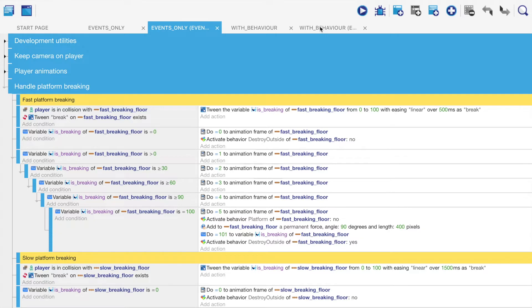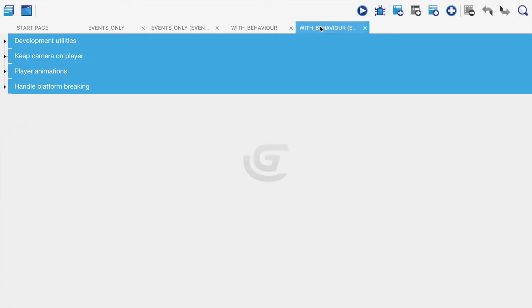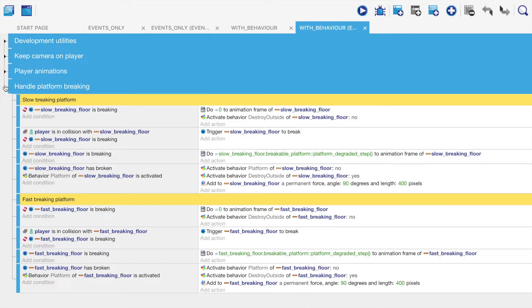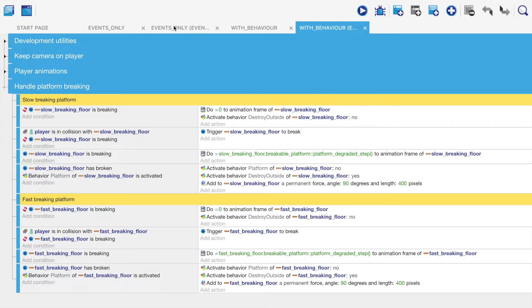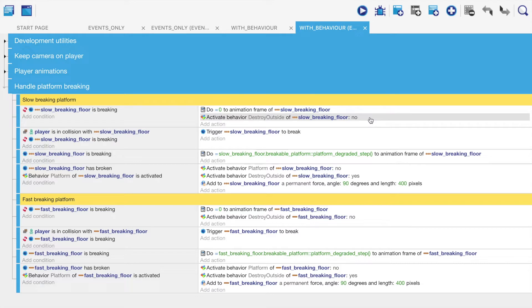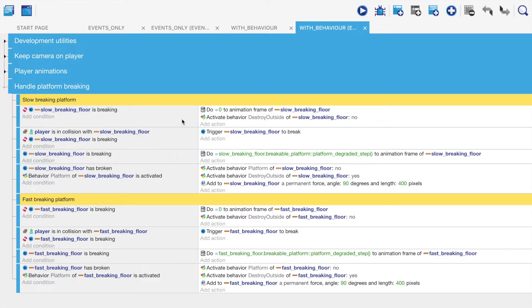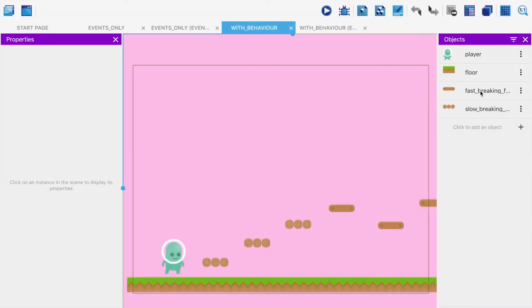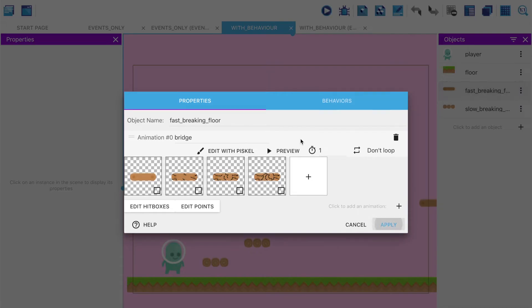Let's contrast this with the with behavior. If I open up the handle platform breaking, this is what it looks like. It looks far smaller, because it is. It also looks far tidier, because instead of trying to read down this and understand what the logic is, it's actually explained out. And we use GDevelop behaviors for that. This was a really interesting little project in order to learn how to use them.